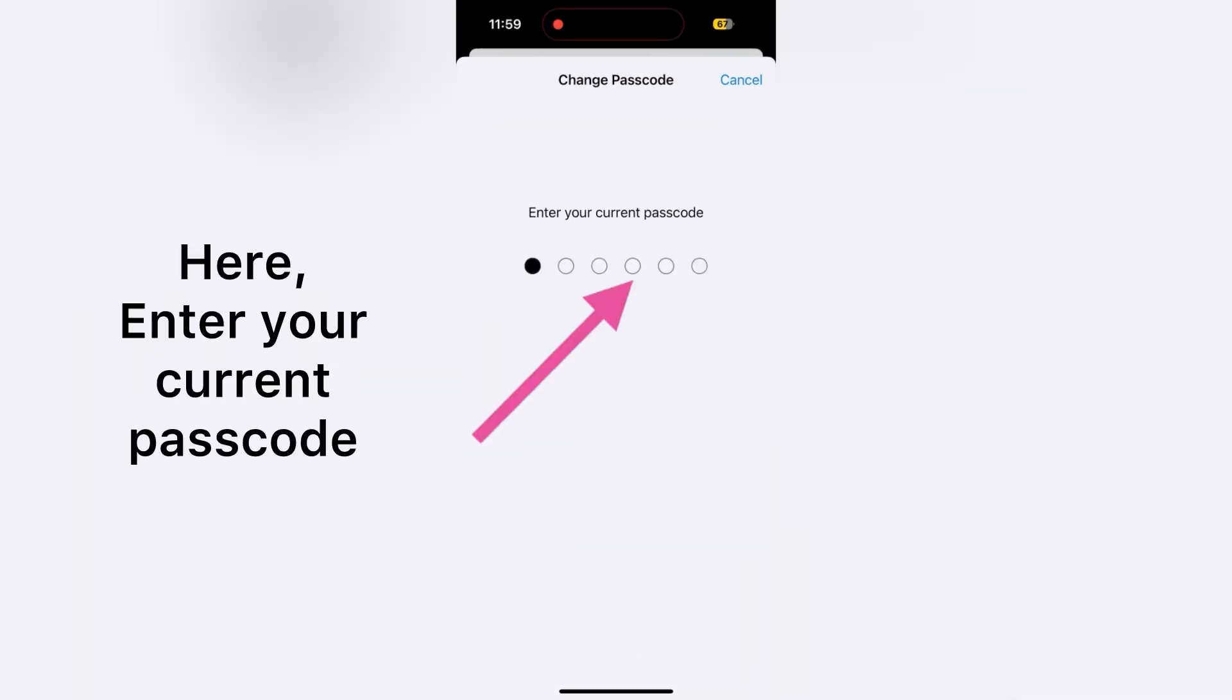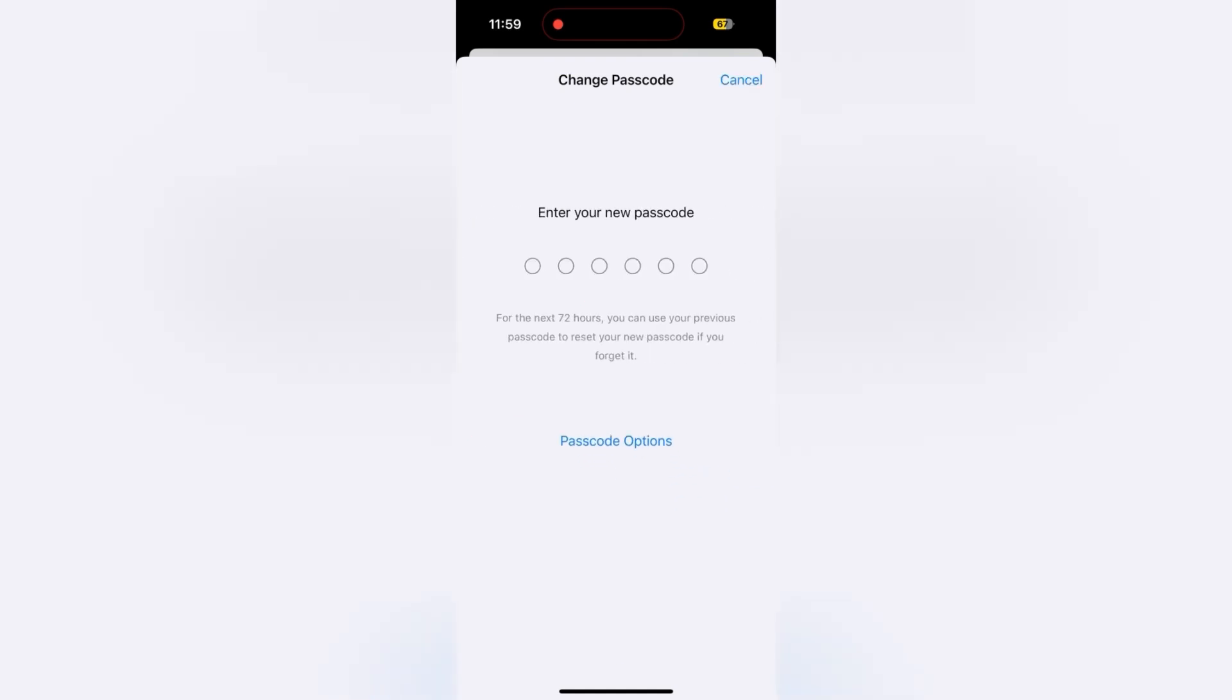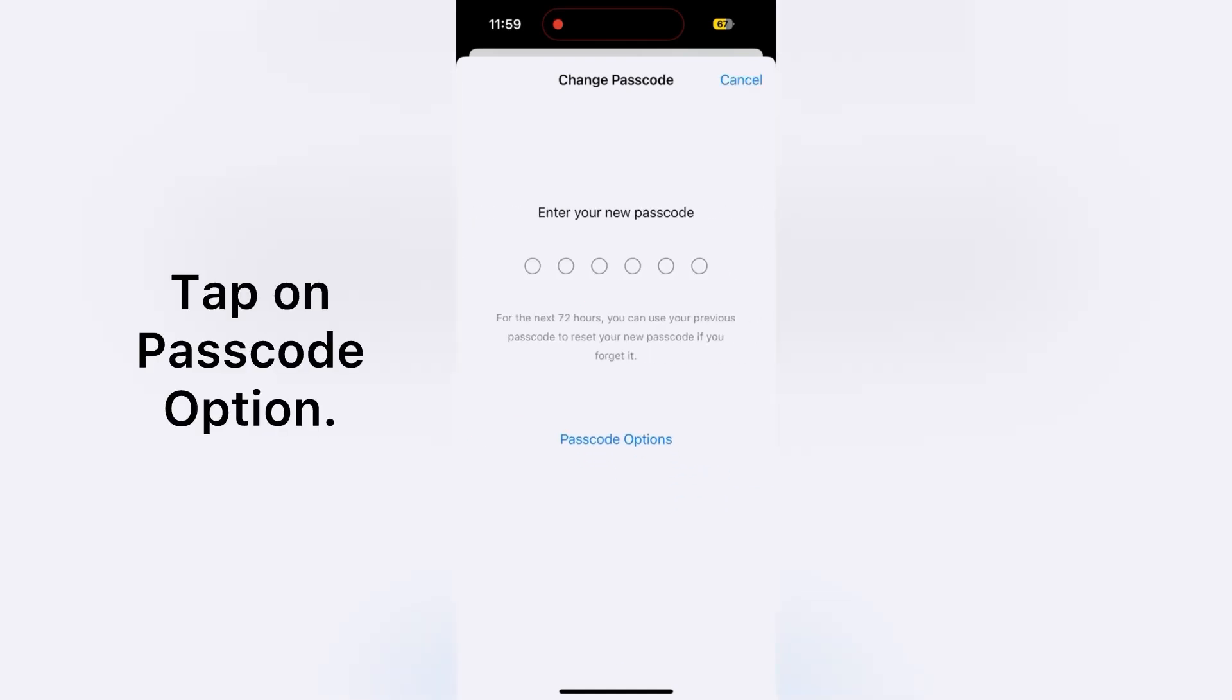Here, enter your current passcode. Then tap Passcode Options to set a four-digit passcode.